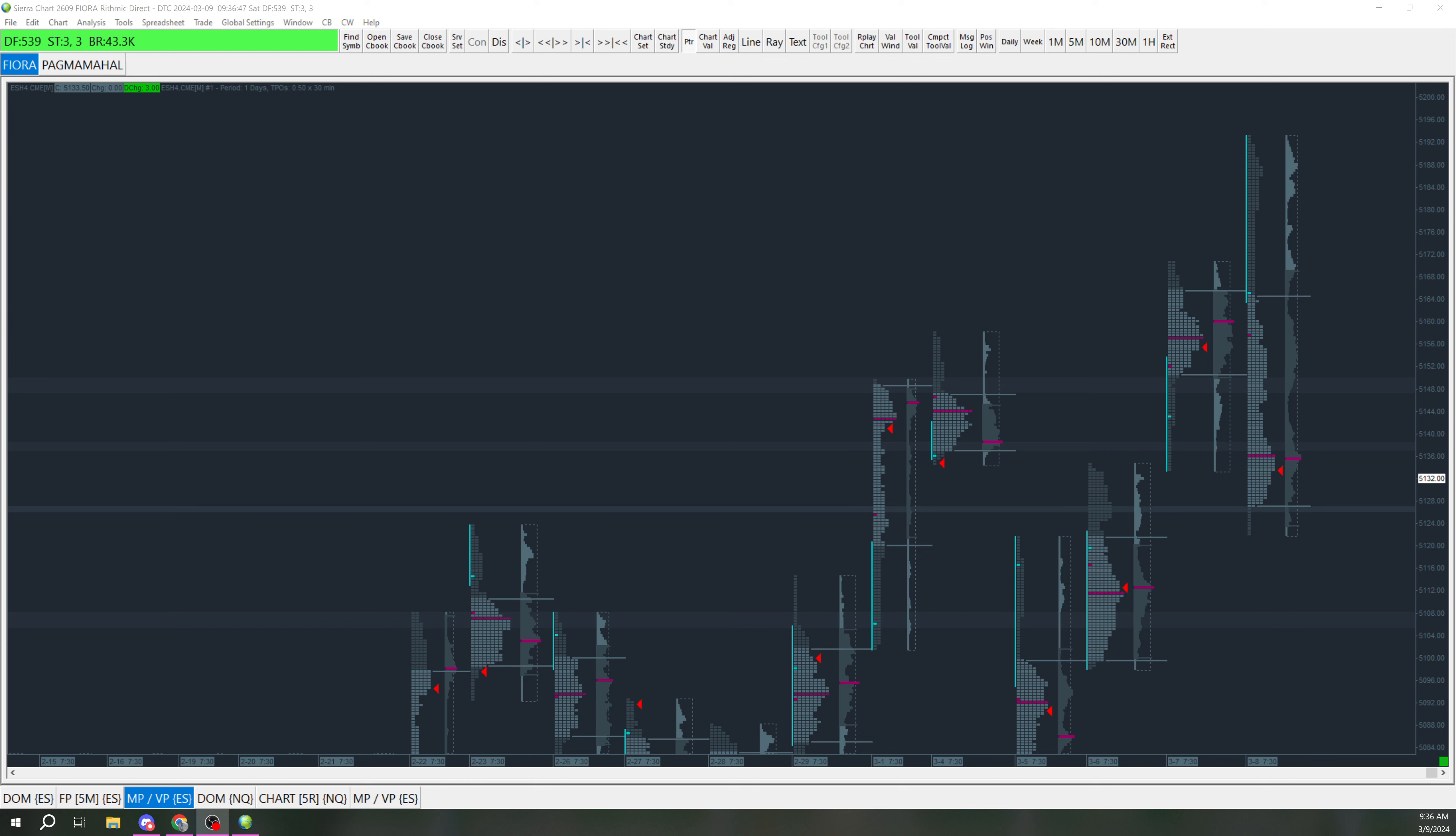Hey guys, I wanted to go over my plan going into Monday, March 11th.